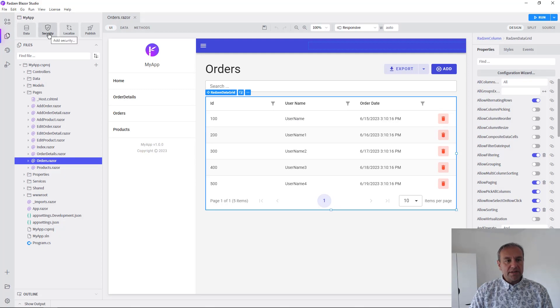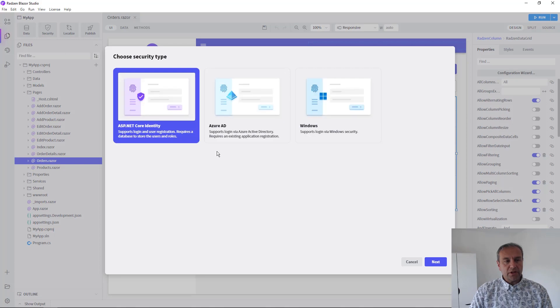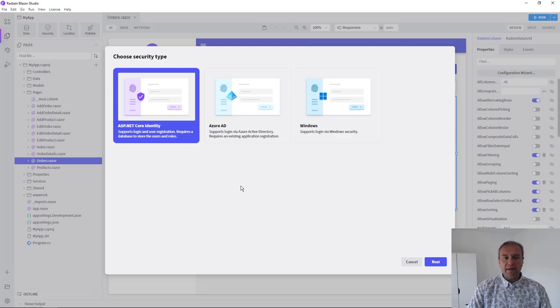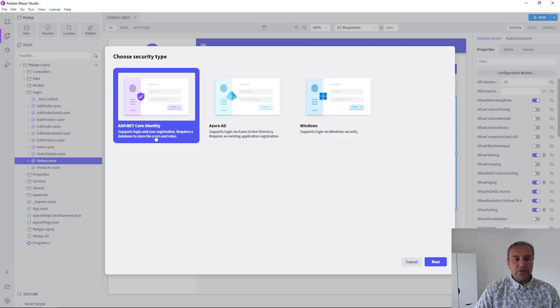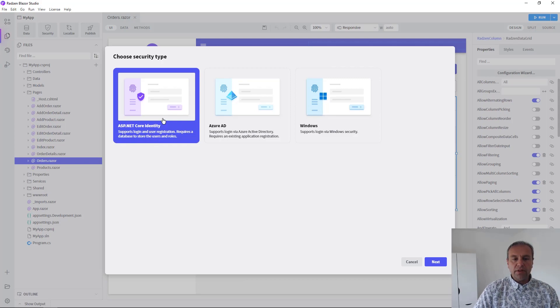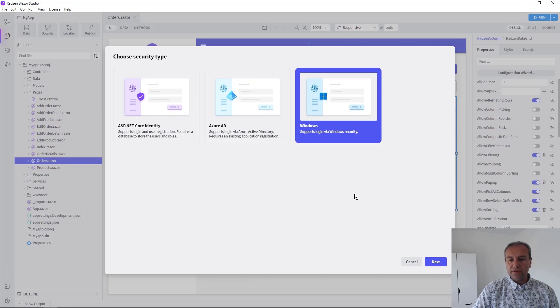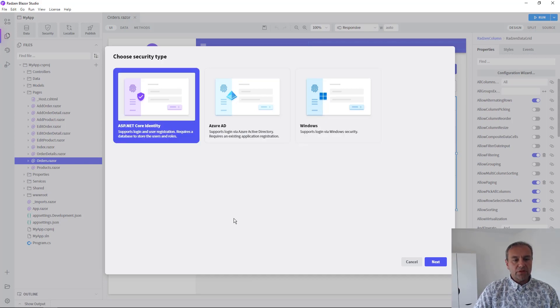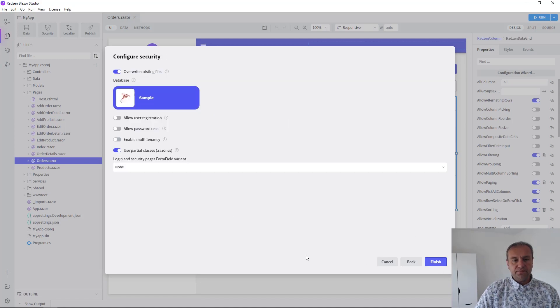Press the Security button from the top left corner in Blazor Studio and choose the security type. You have an option to select .NET Identity Security, Azure AD, and Windows. For this video I'm going to use .NET Identity. Press Next.